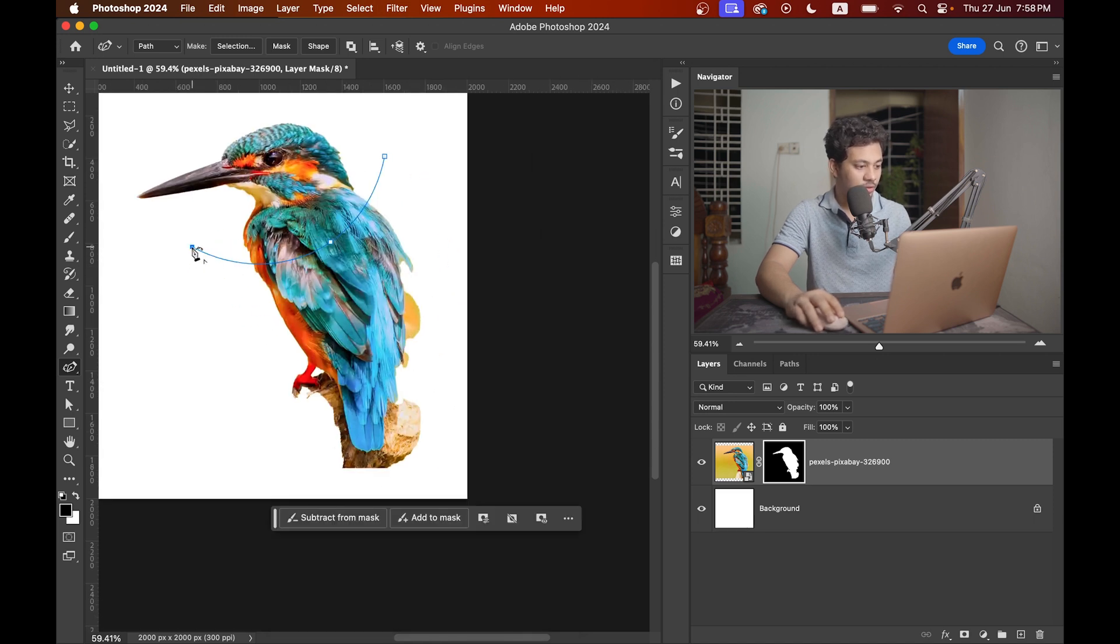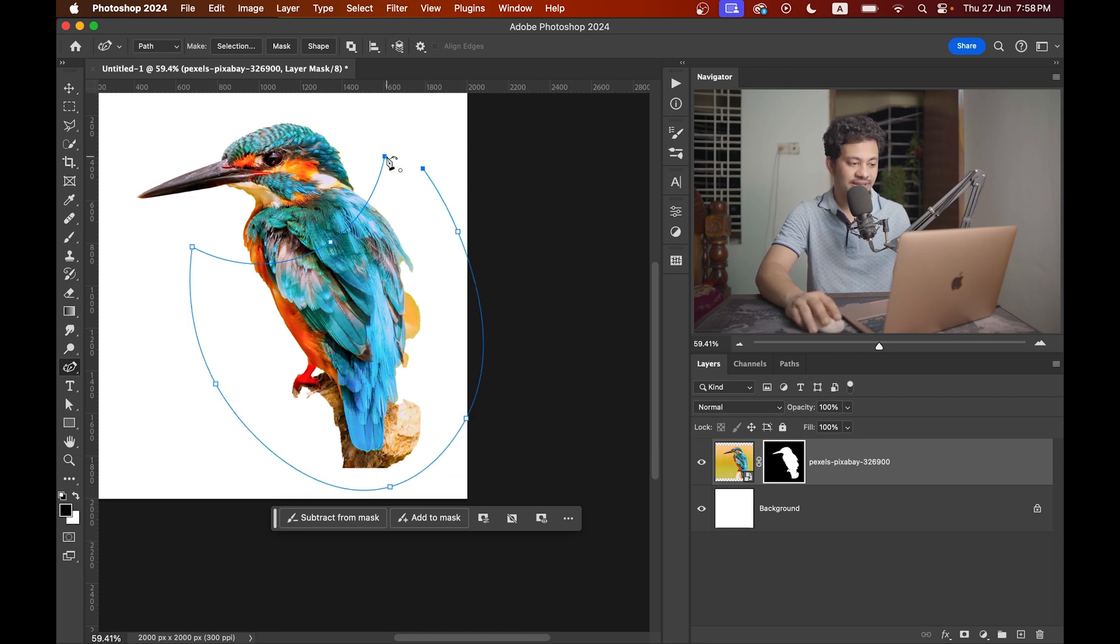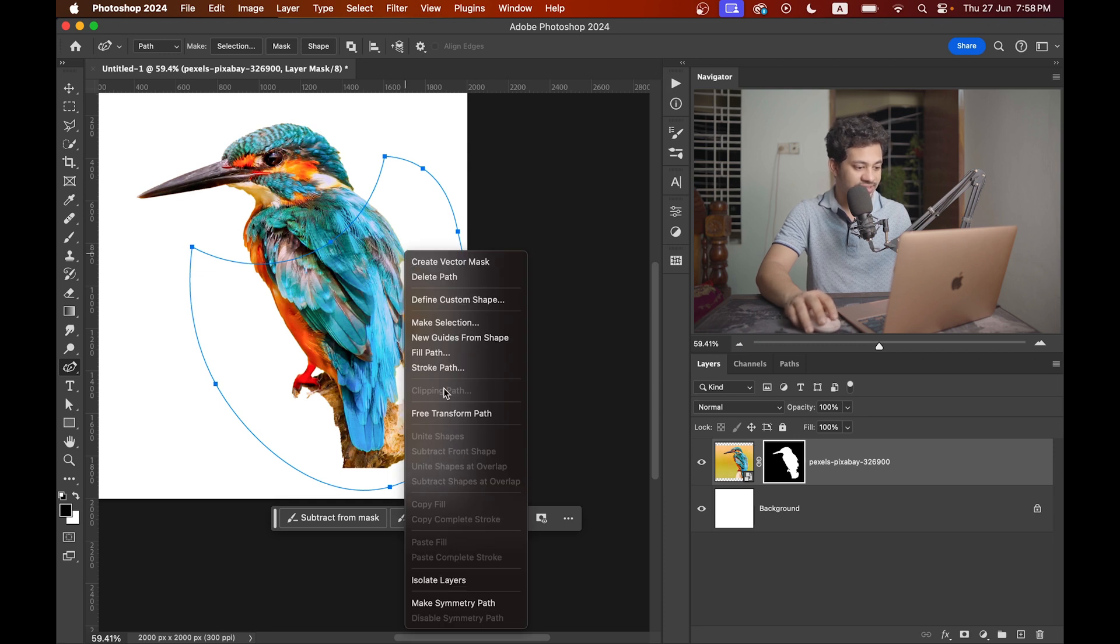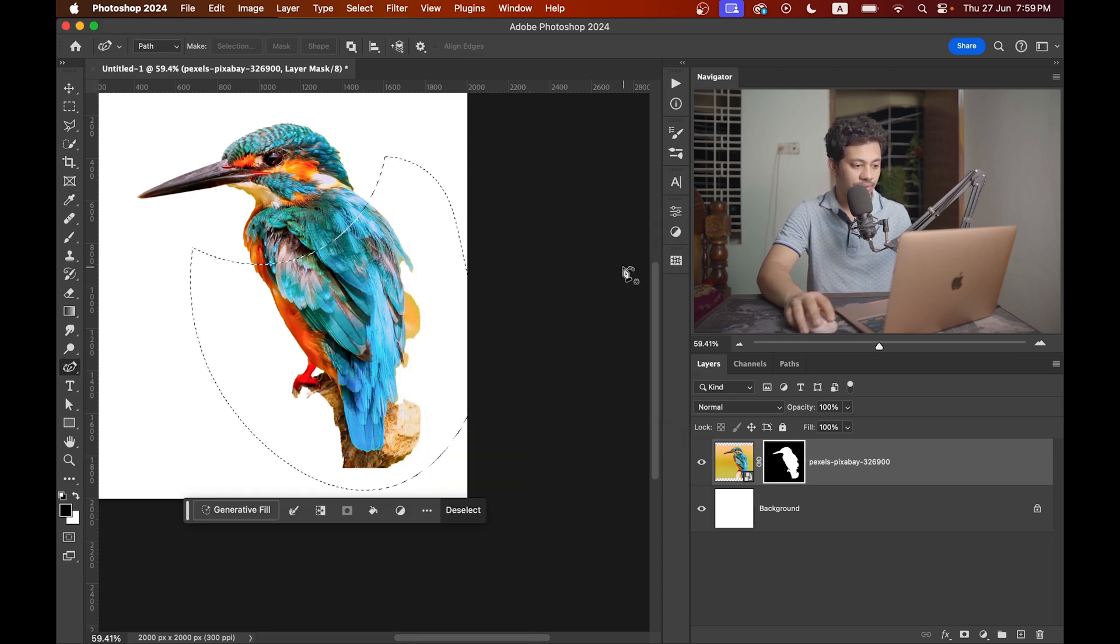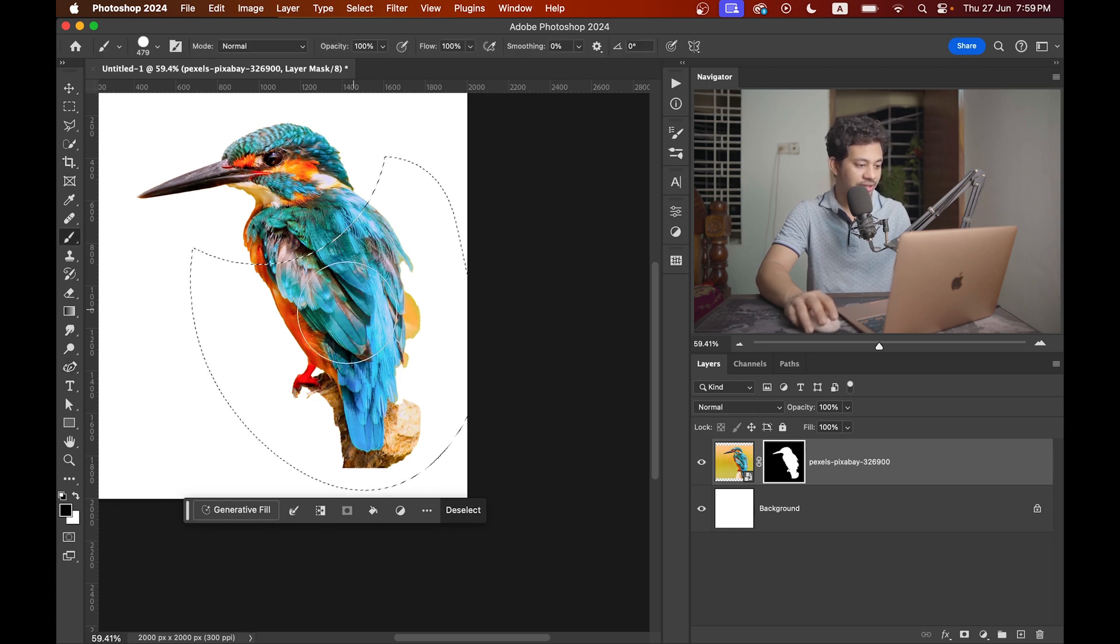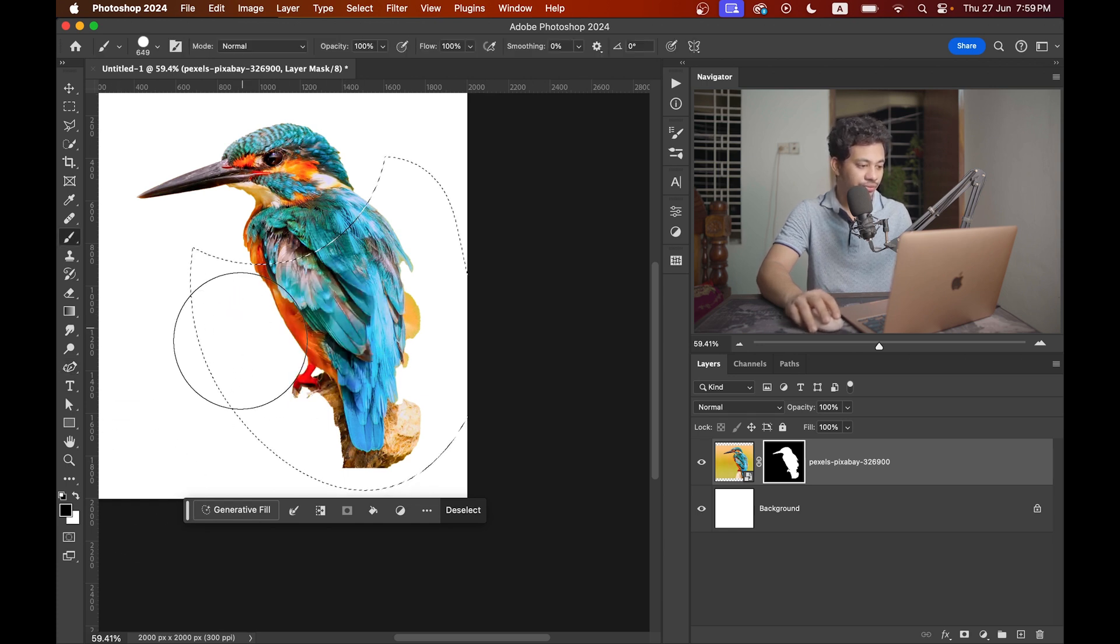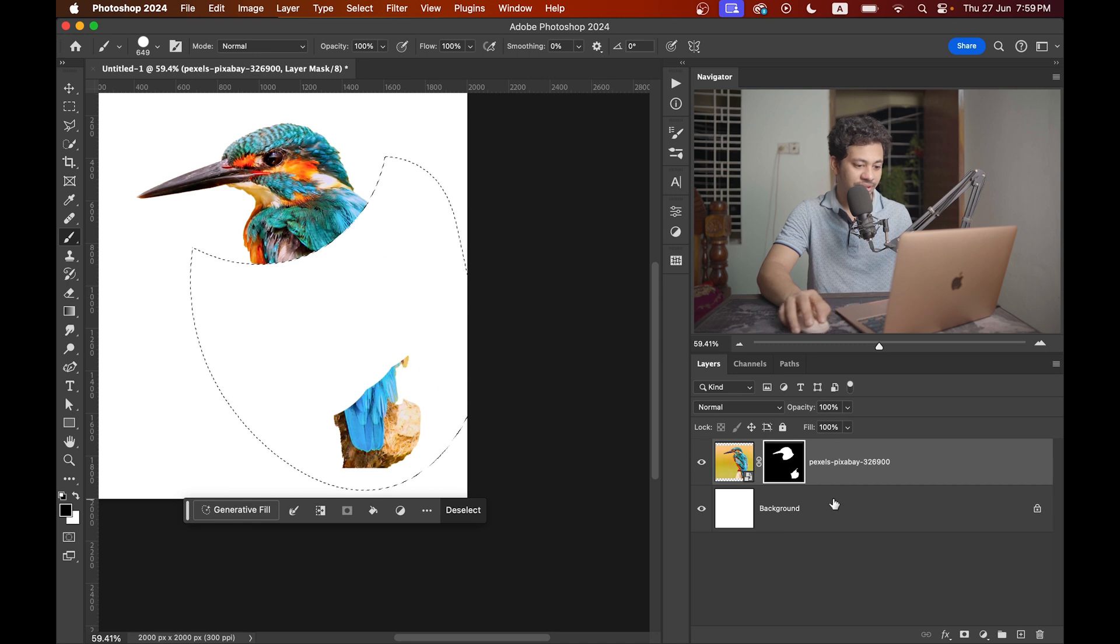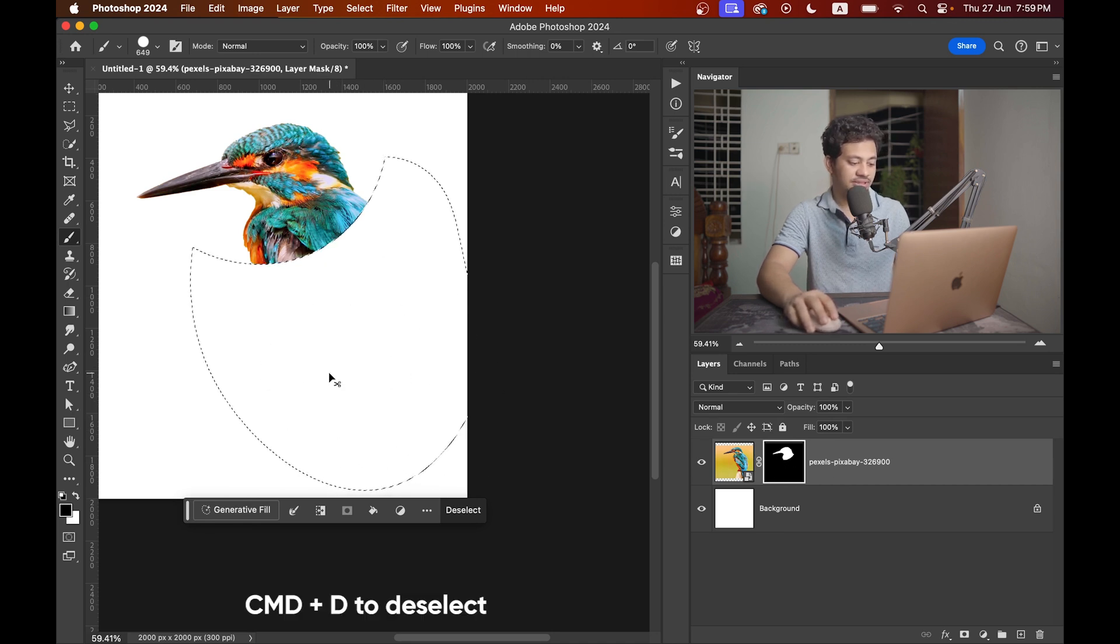Now press and hold option key, click on this point and select this area. Again press and hold option key and click on this point. Now right-click and select make selection. Press B to select the brush and paint with a black brush. Make sure you have selected the mask. That's good, really good.